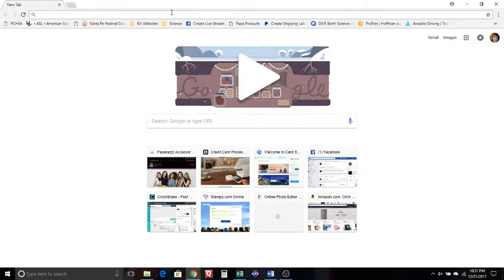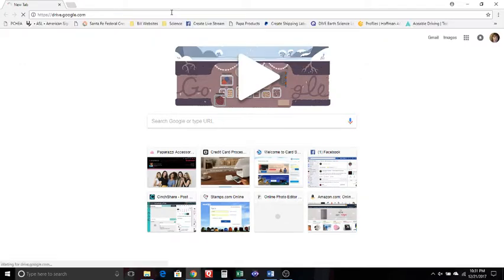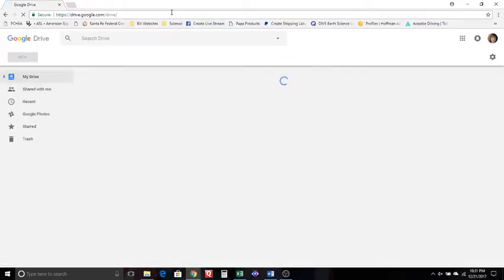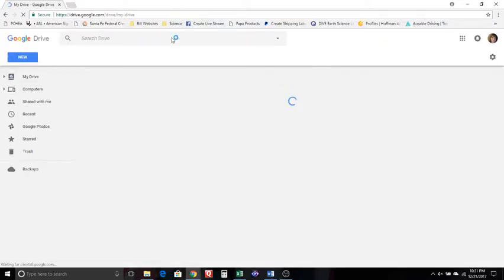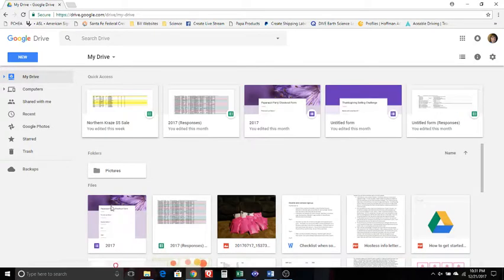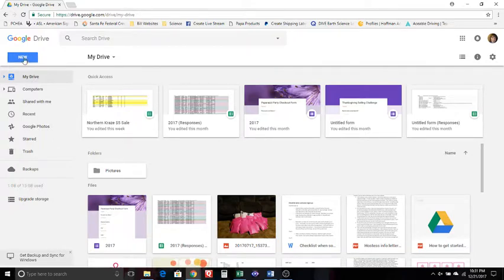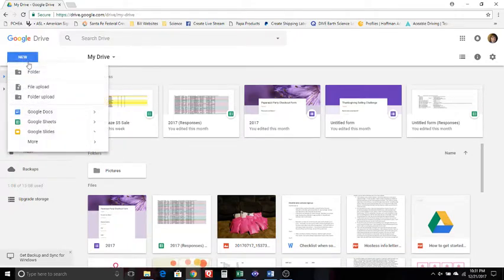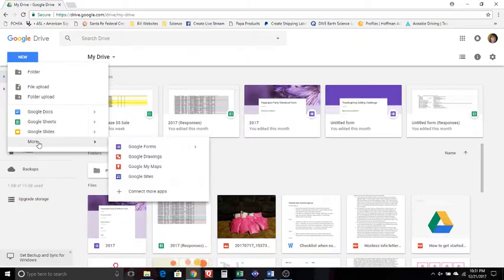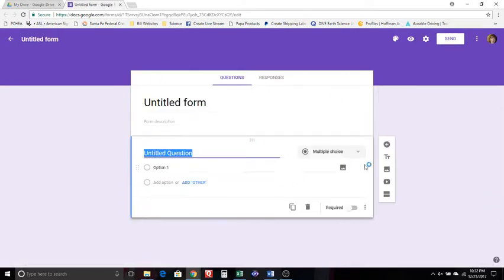Once you do that, what you're going to do is you're just going to go to drive.google.com and that is going to take you to your drive. Now these are all the forms that I already have and everything that I have saved on my drive, but what you want to click on is new and you're going to come down here to more and you're going to click on Google Forms.